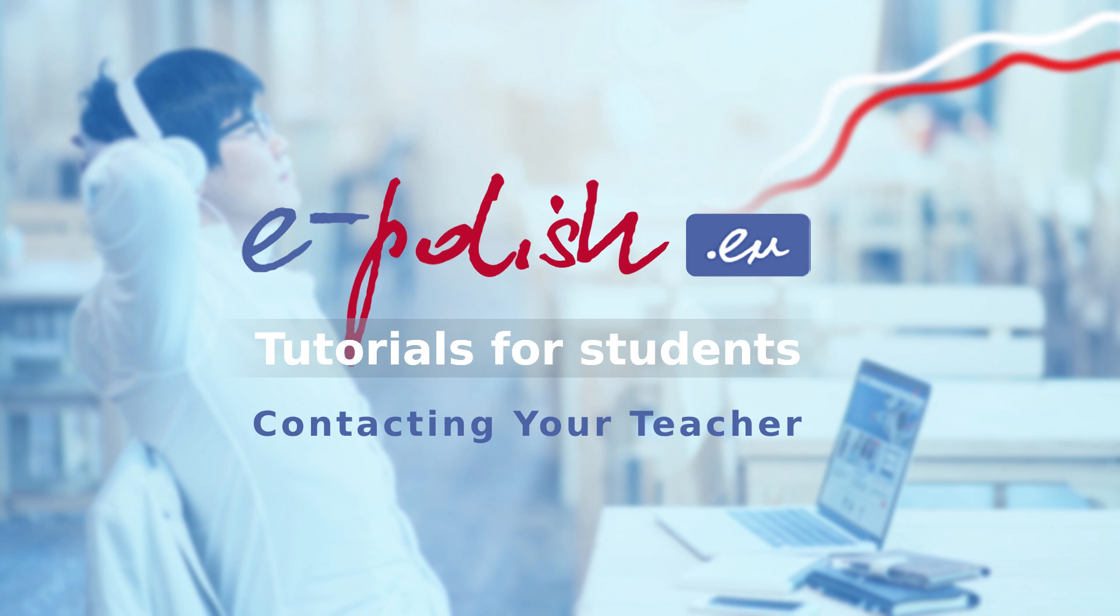Hello and welcome to ePolishEU. If you're looking to get in touch with your teacher on our platform, there are several ways to do so. The specific options available to you will depend on a few factors.